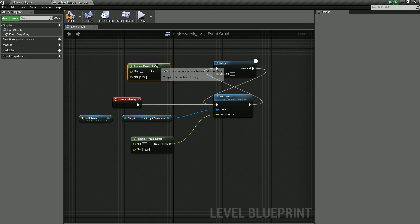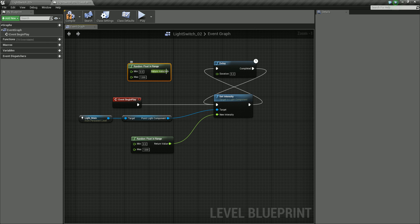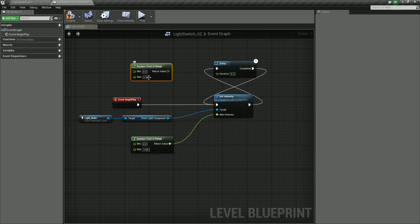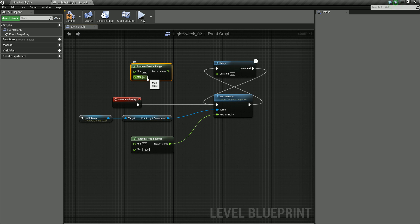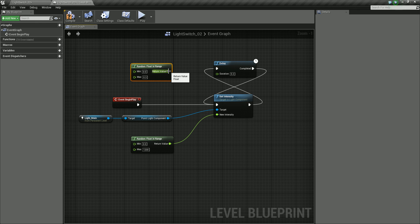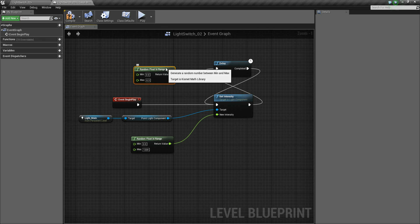So let's set our value. So I'm going to set a maximum value of maybe 0.3. So again we've got our minimum range of 0.3 seconds. And then let's plug the output of this into the input of our duration.